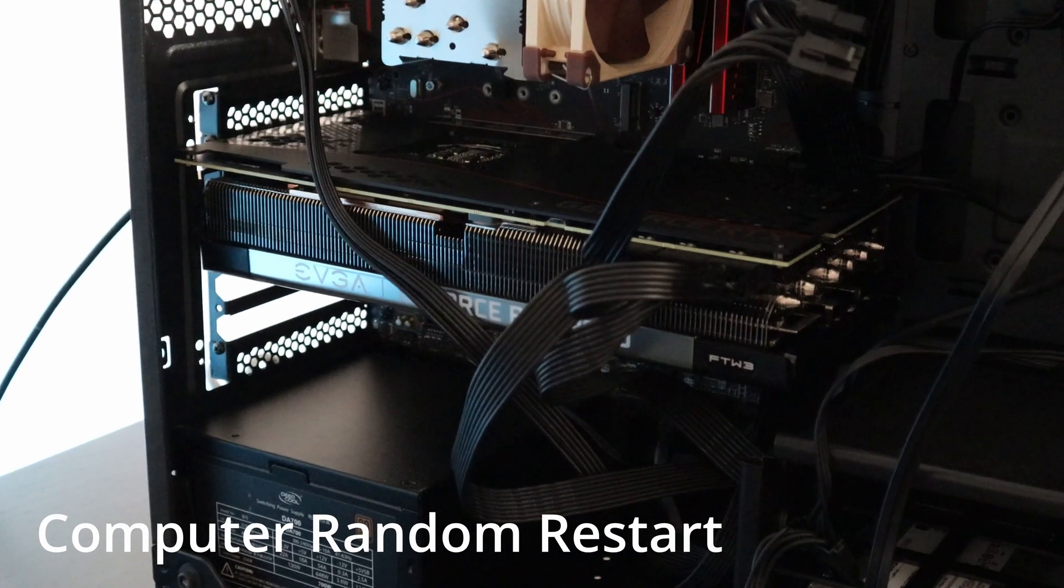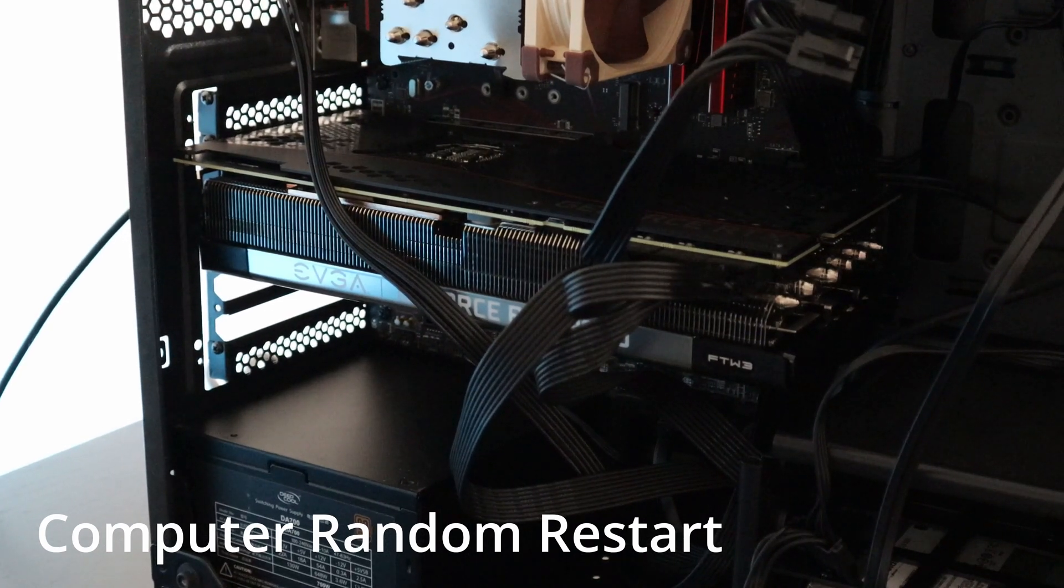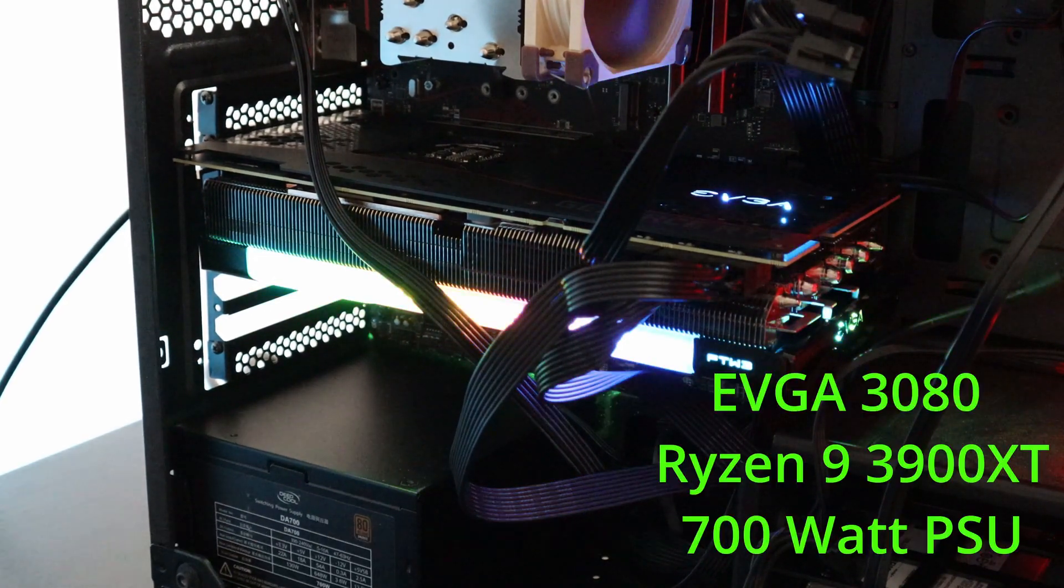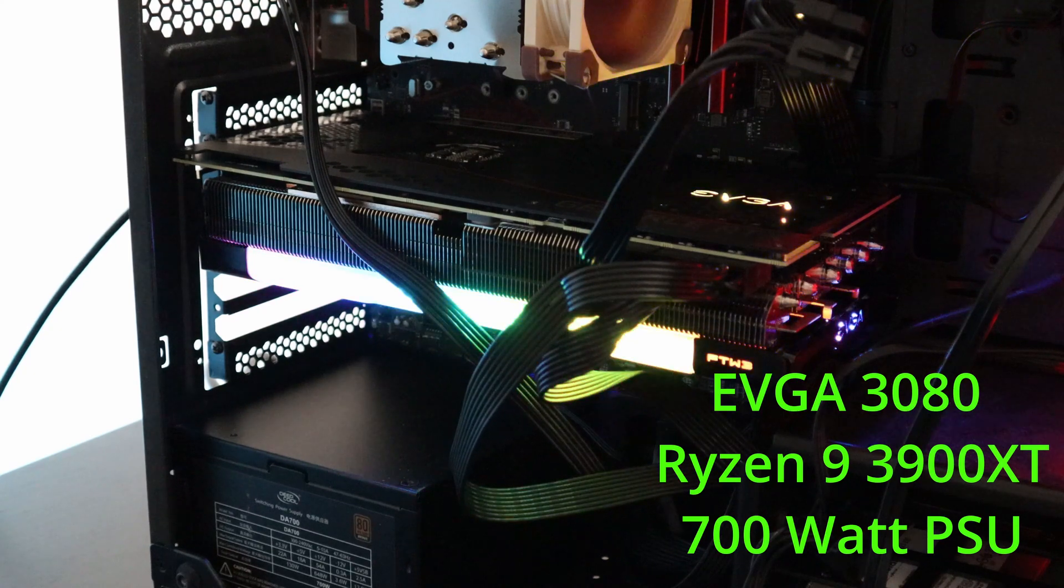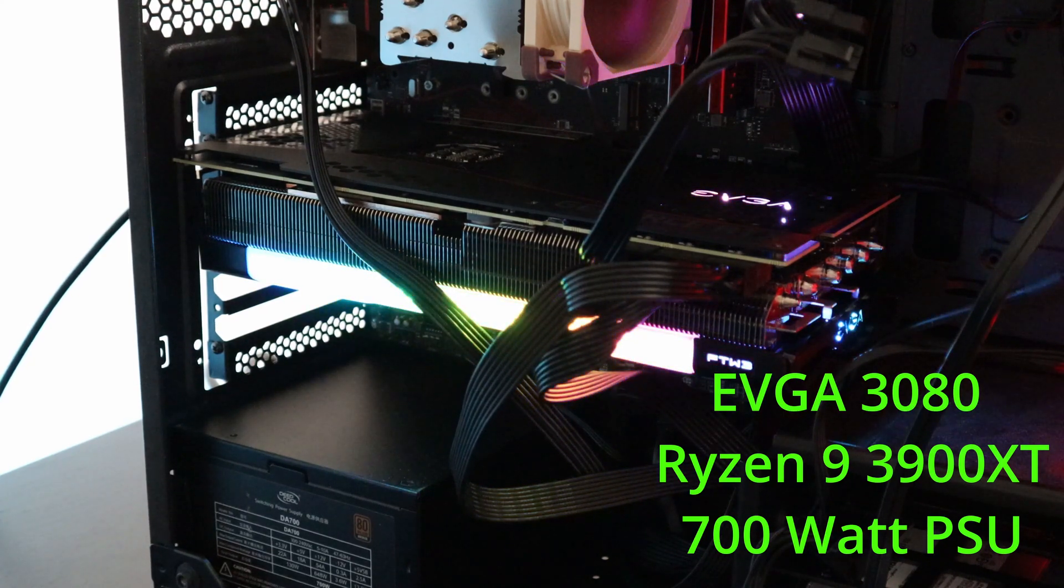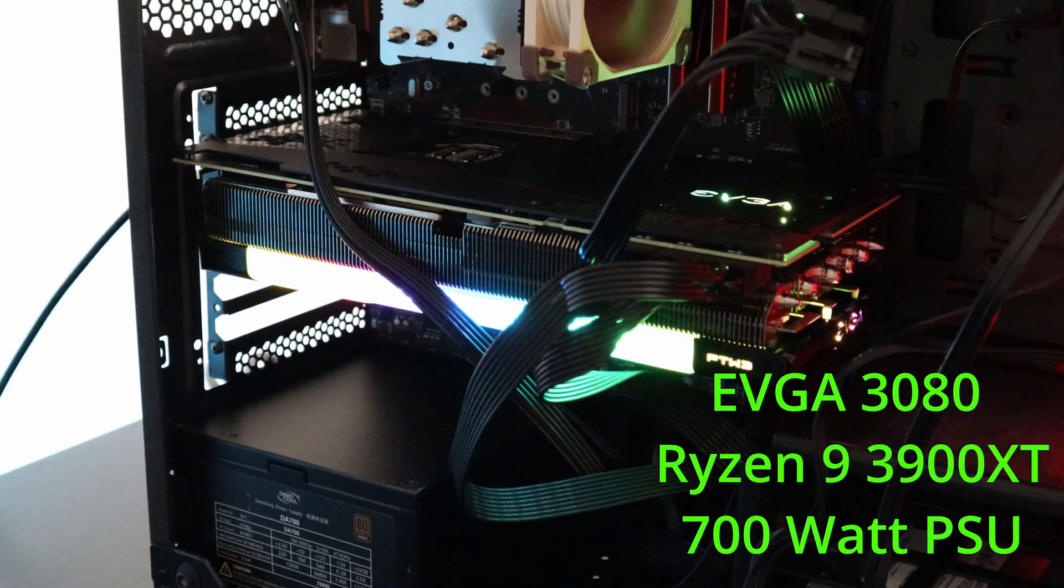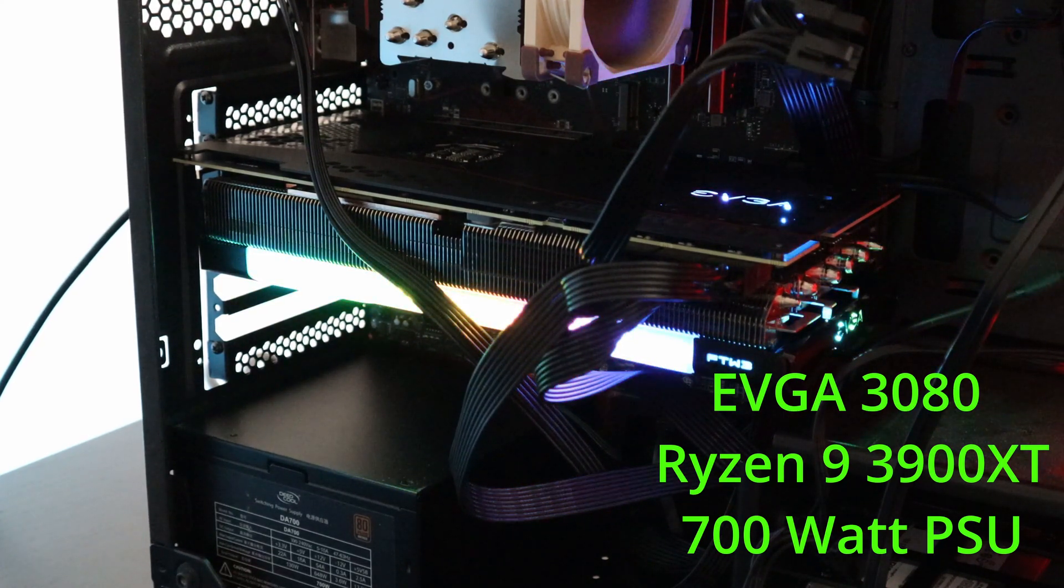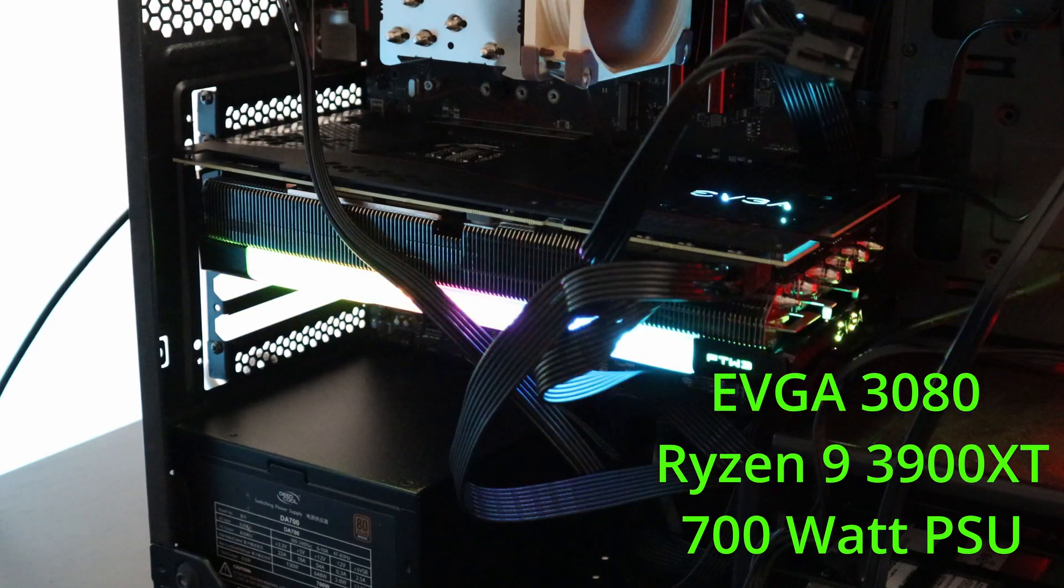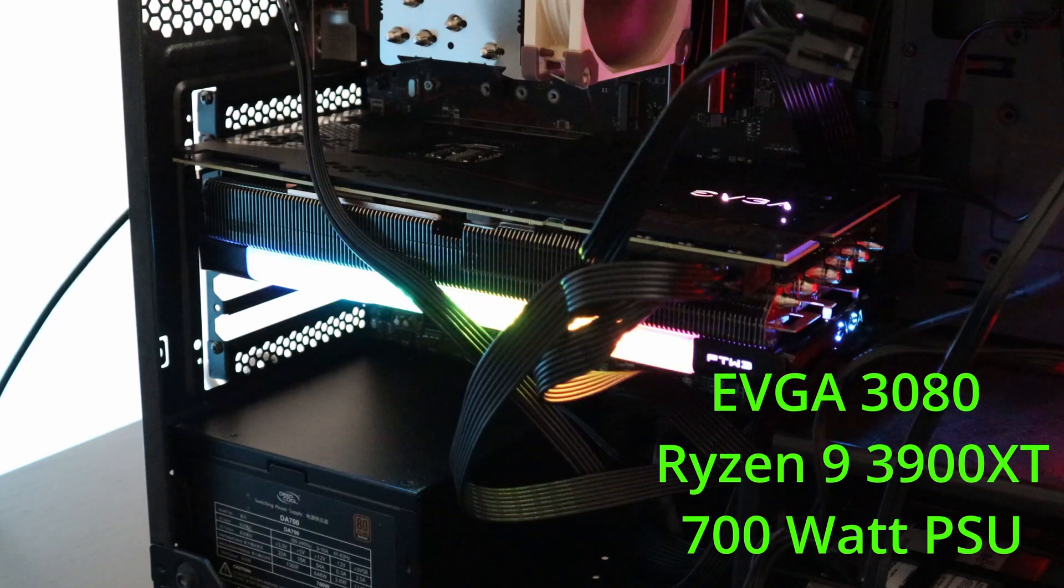Hello and welcome to another video. Here I have an EVGA 3080 graphics card and a Ryzen 9 3900XT processor powered by a 700W power supply.